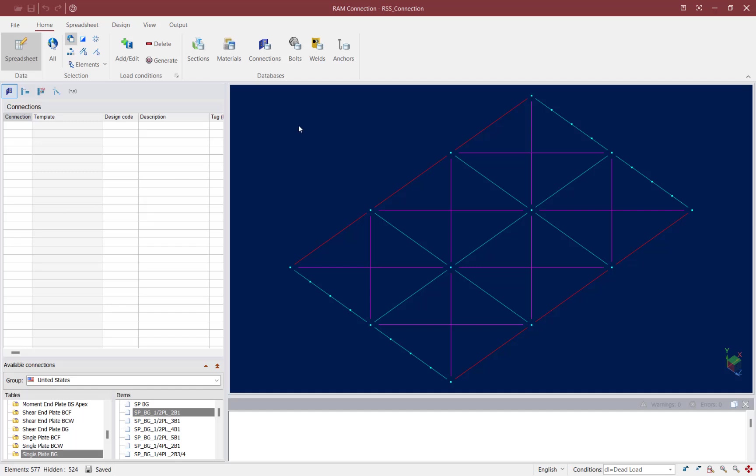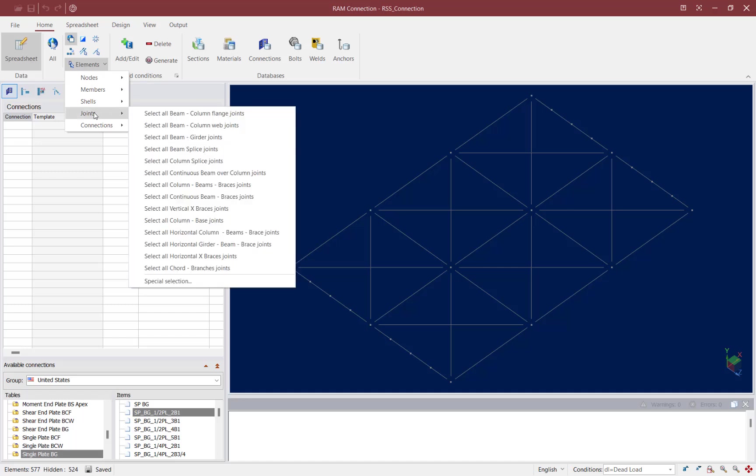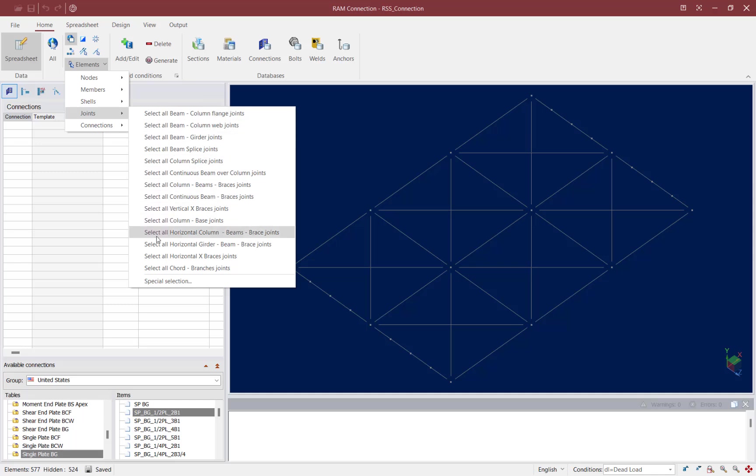I'm going to unselect everything, go to the home tab in the ribbon toolbar and use the elements joint selection tool. Here you can see that each connection family can be selected independently of the others within RAM connection. For this example we're going to be selecting all of our horizontal column beam brace joints.